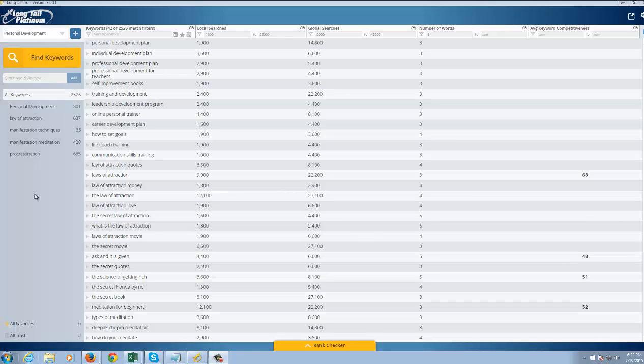This is essentially a keyword research tool that can save you hours and help you pretty easily find longer tail keywords that are going to be less competitive and pretty easy to rank. Of course, when you have easy to rank keywords that get decent search volume, it's pretty easy to make some good money.